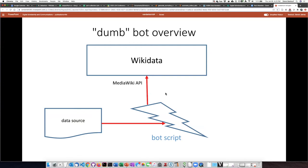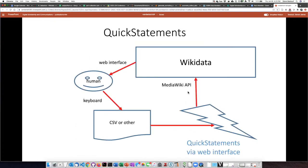If we wanted to visualize this schematically, a dumb bot has some kind of data source that gets run through a script, which then writes the data to Wikidata through the MediaWiki API. If you're a QuickStatements user, QuickStatements essentially behaves as a bot, but the difference is that you have a human interfacing in between. The human is looking at the web interface and modifying the CSV or other file used to write the data to Wikidata — so this is more of a cycle, but the human is the slow link inside that cycle.